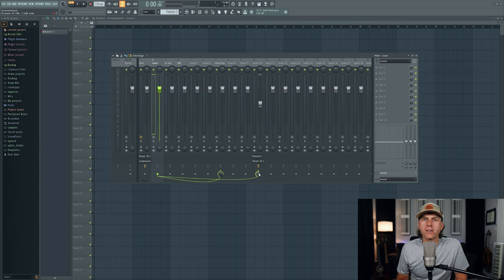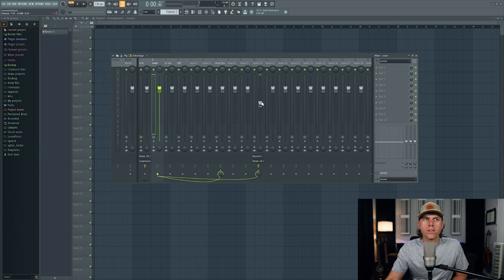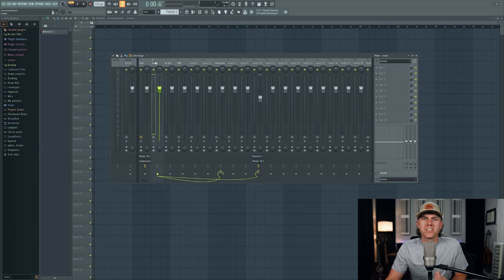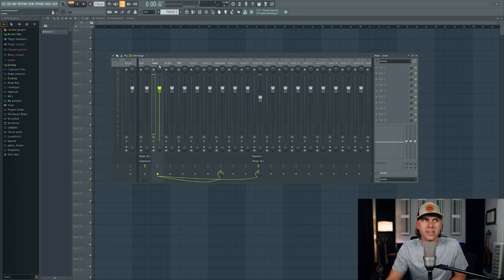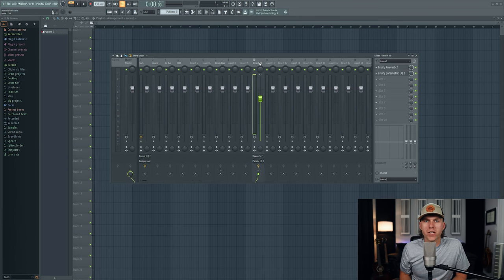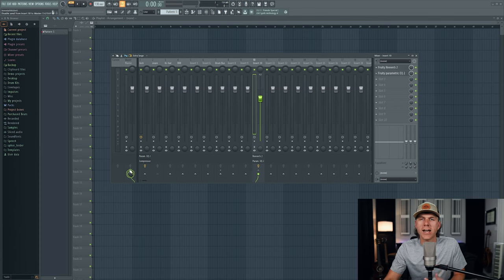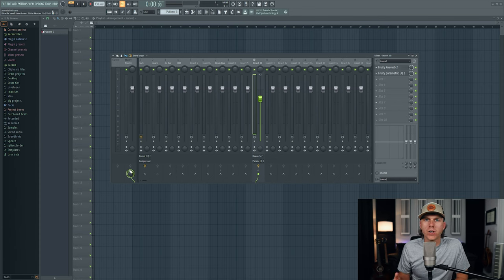Terminology-wise, we're sending a copy of our snare drum over to mixer track number 10. Mixer track number 10 is processing it and returning that audio signal — represented by this green wire — to the master channel. So wherever you decide to route the output of mixer track number 10 is referred to as your return. So instead of returning the reverb to the master channel, we could unroute it and choose to return the signal to the drum bus.